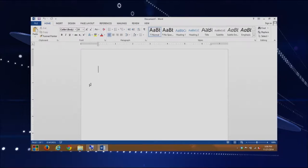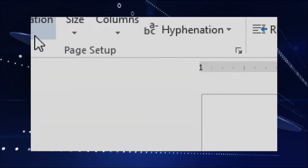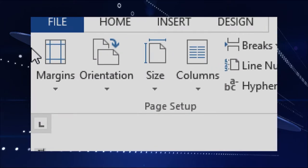We have Word already started up. We're going to look at our page layout, so we actually have to select the Page Layout tab. Notice that the ribbon changes. If you look on the left side of your screen, notice that we have margin, orientation, size, and columns. We're going to look at all of these today.